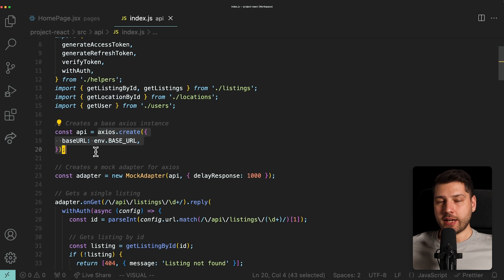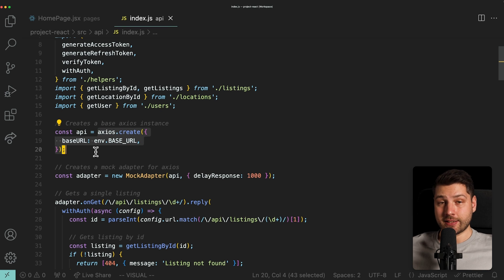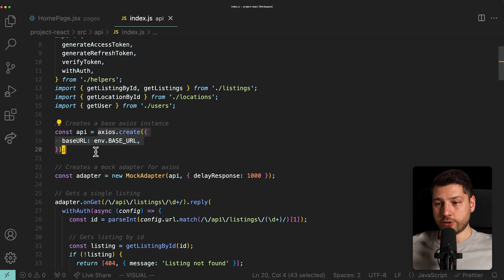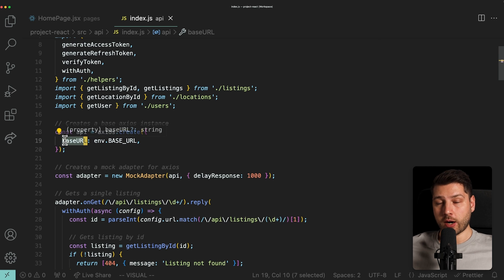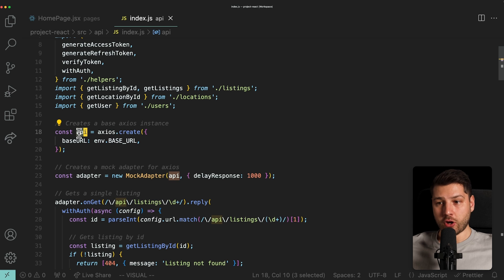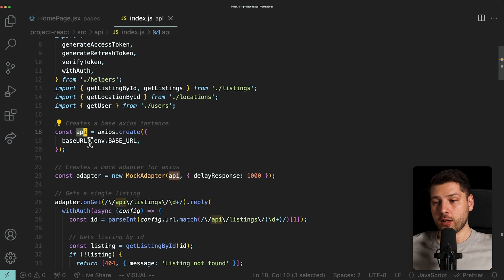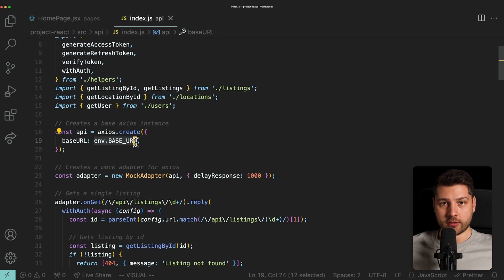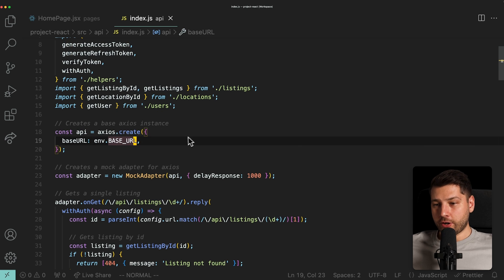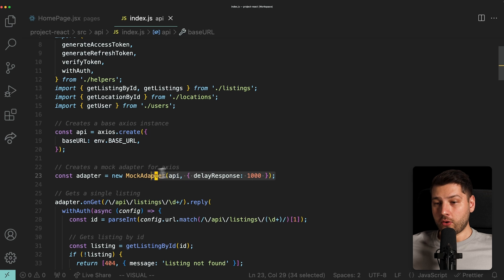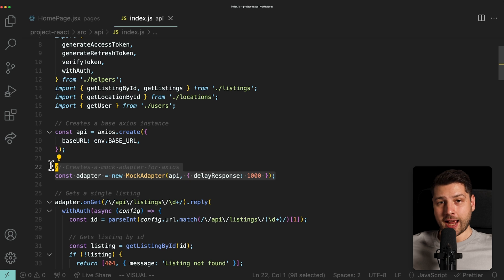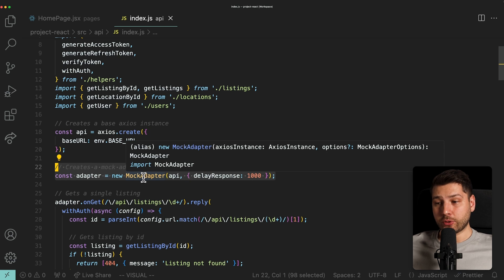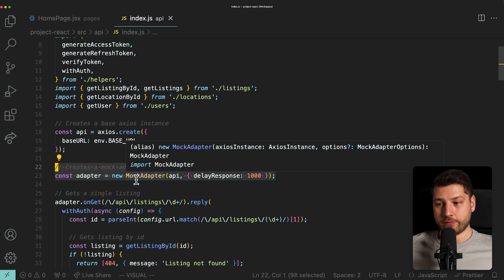We're setting the base URL so that any request that uses this API is automatically going to get this base URL which is coming from our environment. But over here, if you look just a little bit below, we can see that the API is actually being used in this mock adapter class.